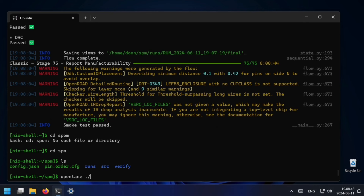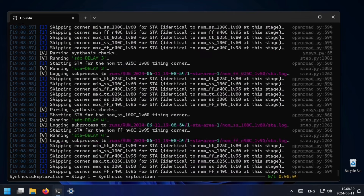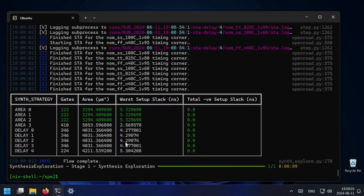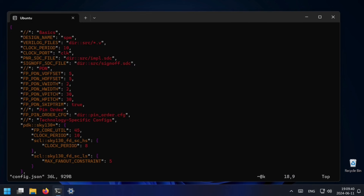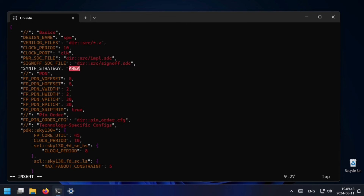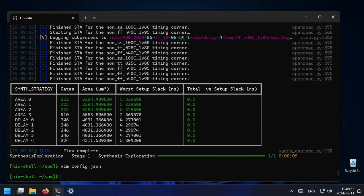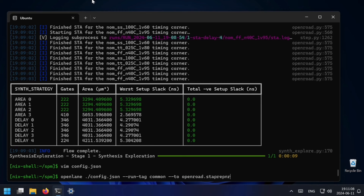Now let me show you the synthesis exploration. We start with openlane config.json and then add --flow SynthesisExploration. What this will do is try a number of synthesis strategies at the same time and show us the best results. Here we see that the best results are for Area 0, 1, and 2 — they all have the same worst slack, which is 5.32. Let's say I just want to use Area 1, so I open vim and under the basic section I create synth_strategy and set it to Area 1, then save and exit.